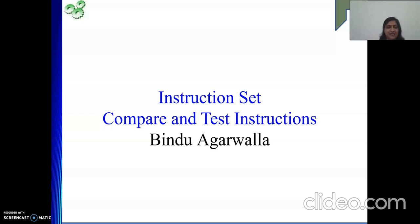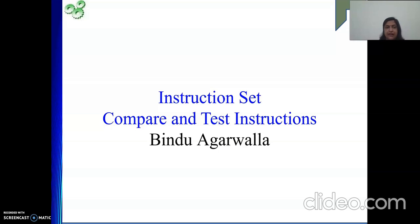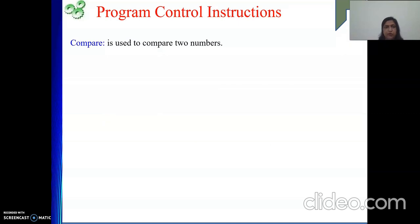Welcome back. In the last video we covered process control instructions, most importantly call and return instructions, as well as branch, jump, and skip instructions. Today we will cover two more: compare and test bit.